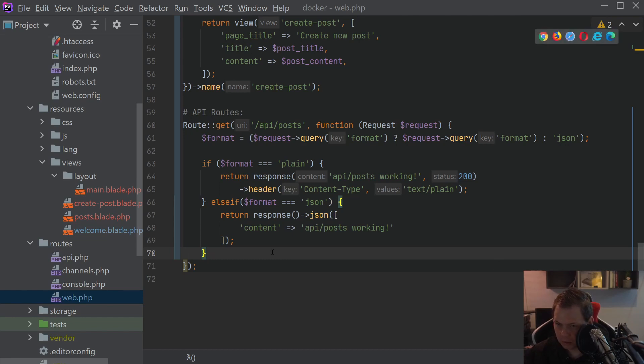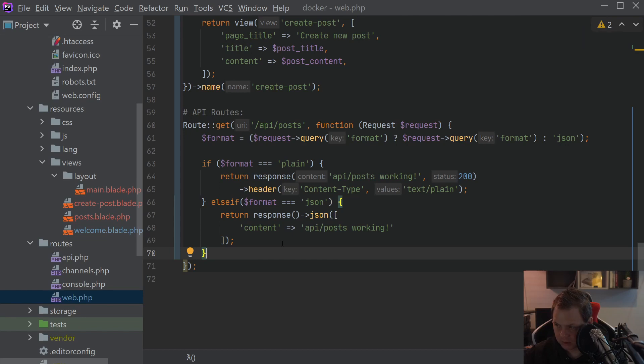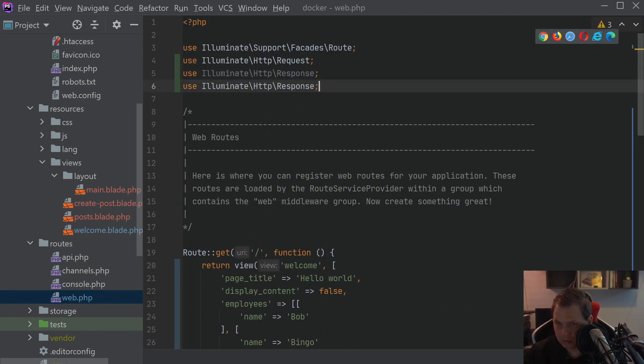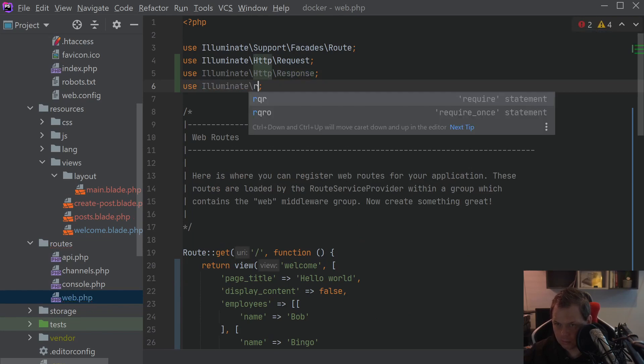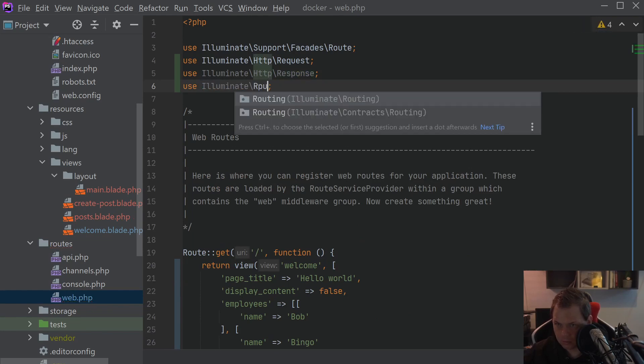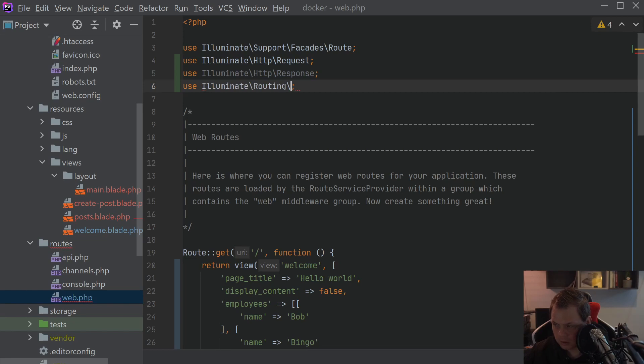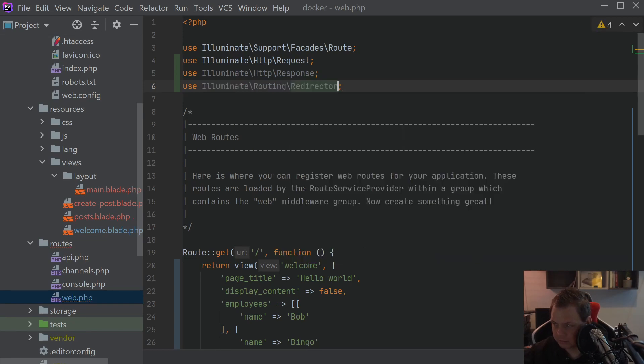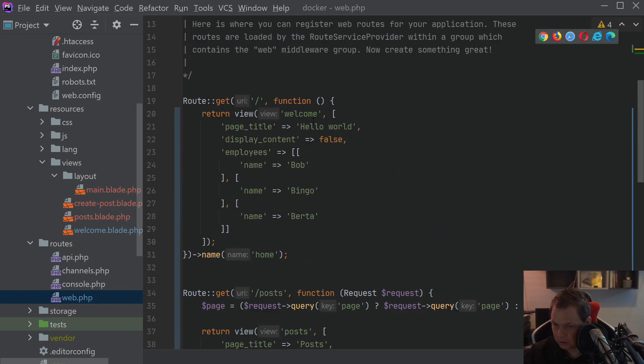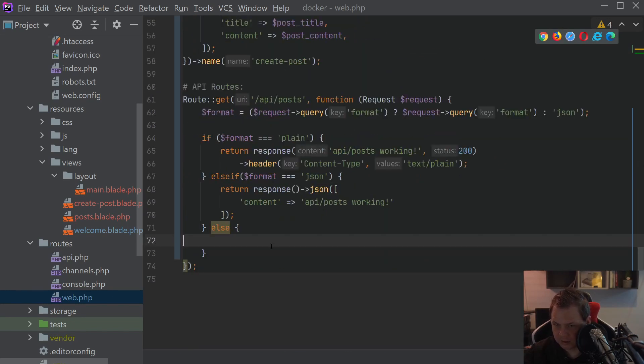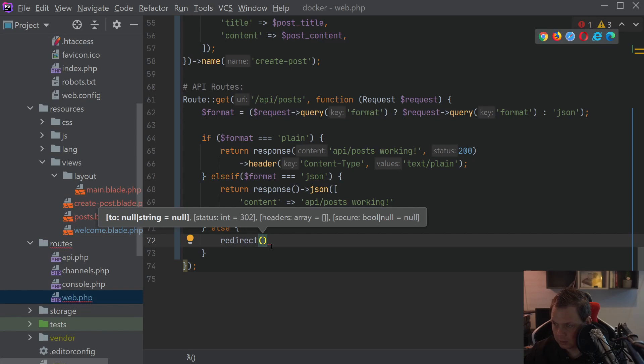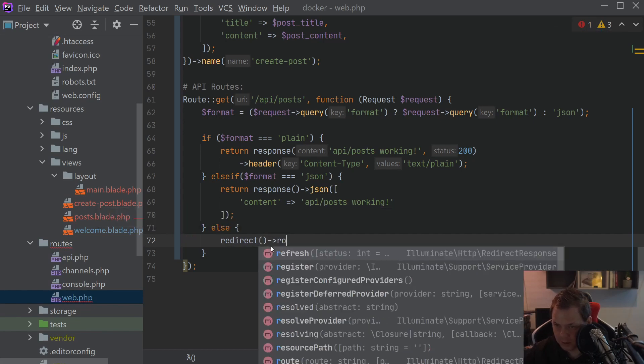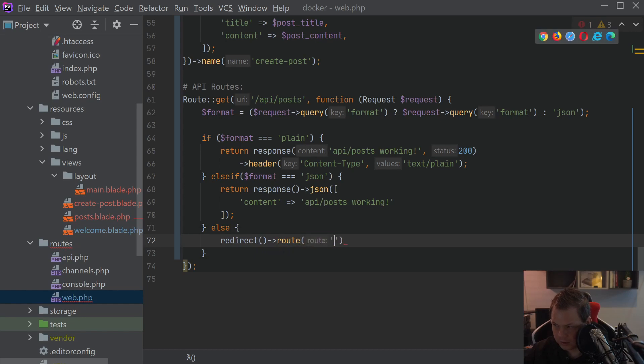The next step we're going to do is if something is going wrong, then let's redirect to the homepage so we don't get any missing. For that we need the route, routing. And then we need the redirect. When we include that we get direct access to redirect. And we want to redirect for the route and the route should be home.